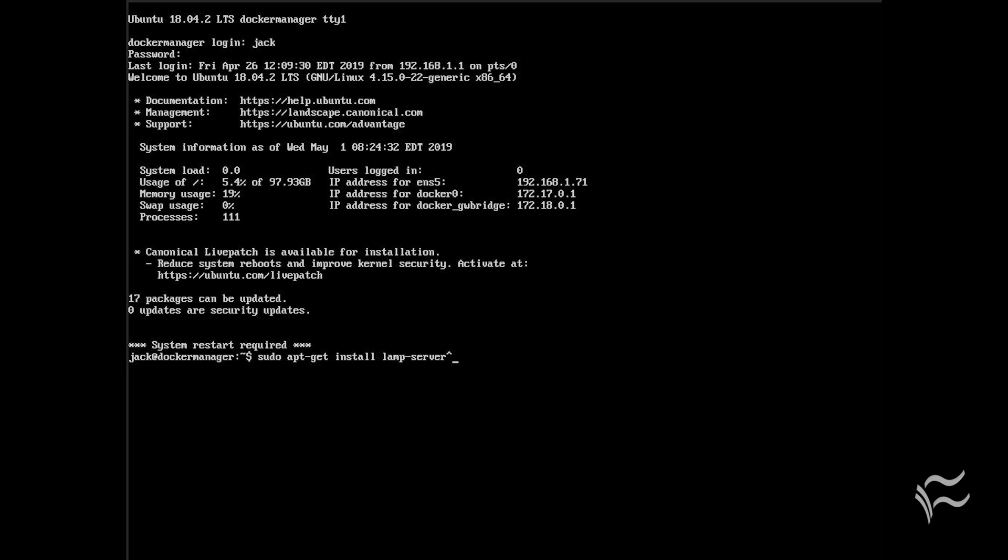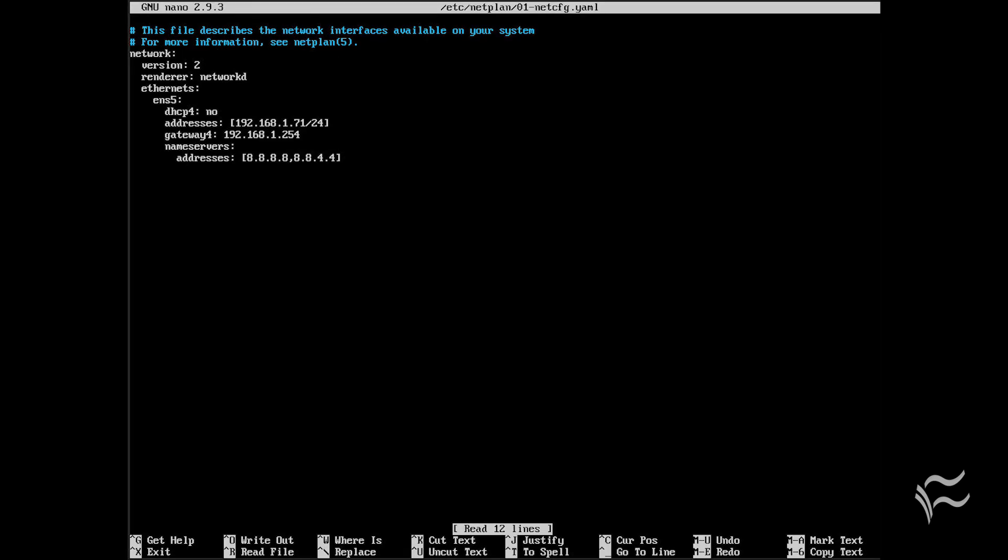Once you have the operating system installed, getting the rest of the pieces in place is extremely easy. And for those who need support with your servers, you can always opt to go with Ubuntu Advantage. And although Ubuntu Server is a GUI-less platform, there are plenty of web-based GUIs that can be used. Or, if you like, you can even install a desktop environment to make interaction with the platform even easier.